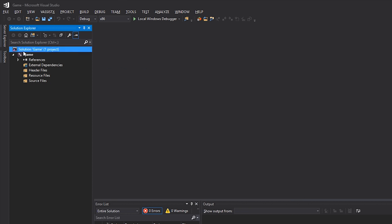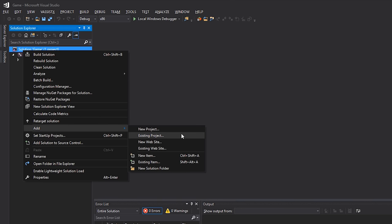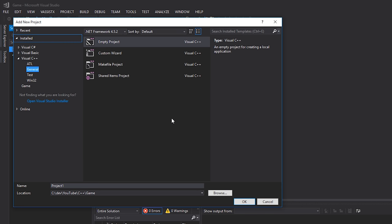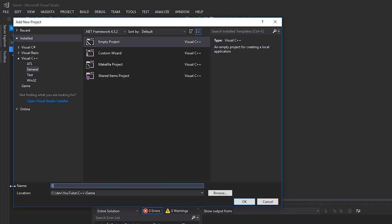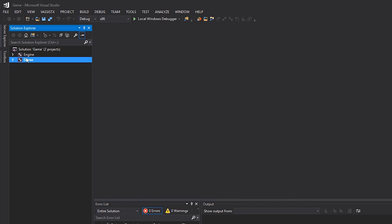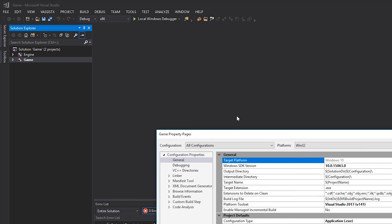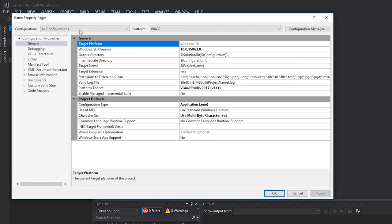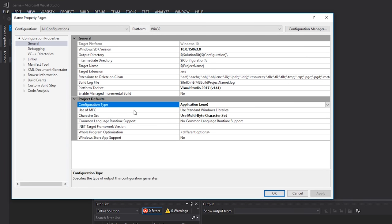Now let's add another project. I'll right-click on the solution, select Add > New Project, and again set it up as an Empty Project. I'll give it the name 'engine' and click OK. Now collapsing everything, you can see our solution has two projects: engine and game. Game is going to be our executable — if we right-click and hit Properties, we make sure the configuration type under Configuration Properties > General is set to Application.